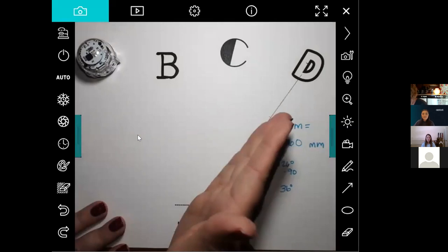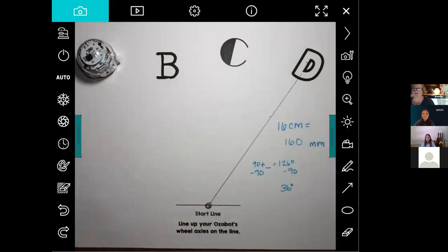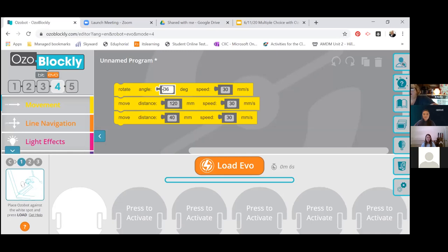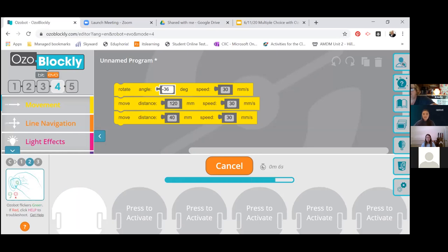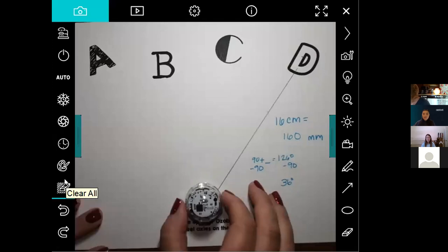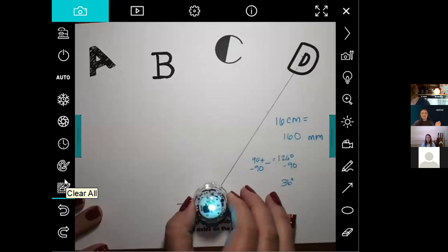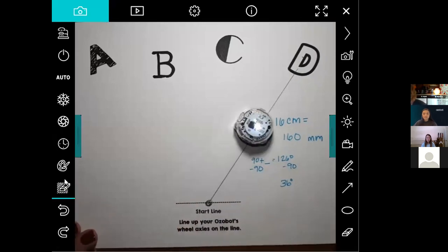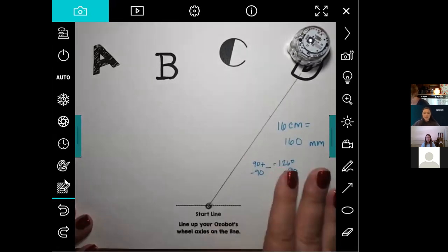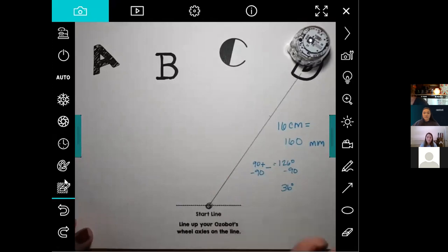After reprogramming and reloading — takes about six seconds — I put him on the paper, turn him on, double click, and now he goes the right direction and goes to the correct answer. This has a lot involved in it, as you can see, and it'll take some time. I would probably have them do all the measurements the day before, and then we would answer the questions the next day.